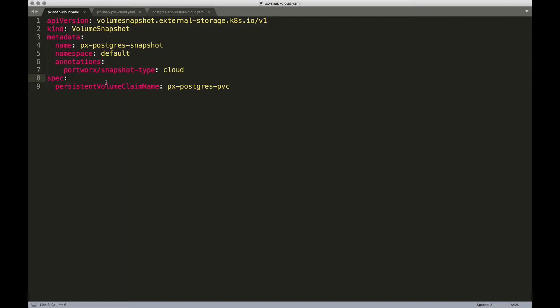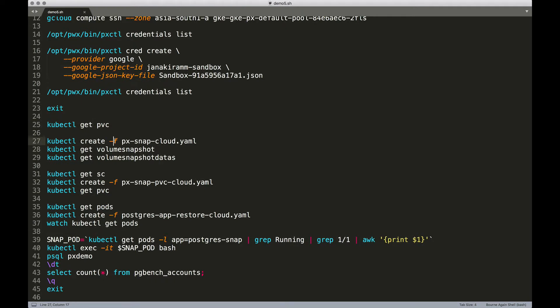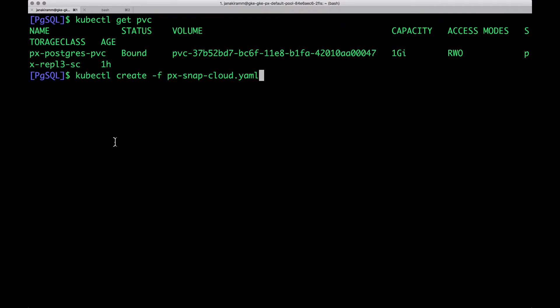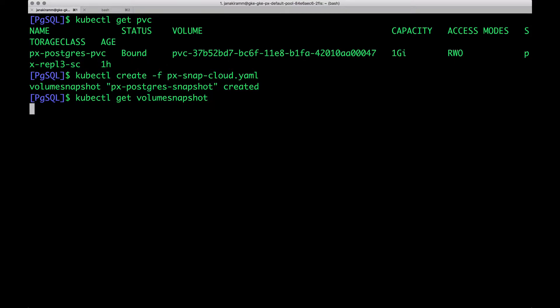How does the spec look like? It's not very different except that within the annotations, we're going to mention cloud. This is the key difference between creating a local snapshot spec and a CloudSnap spec. In the CloudSnap spec, we'll add an annotation that will indicate to Portworx that we're actually using cloud. Because there is only one set of credentials that we created, it's automatically going to use that to talk to the object storage backend. Let's create the snapshot from this PVC.